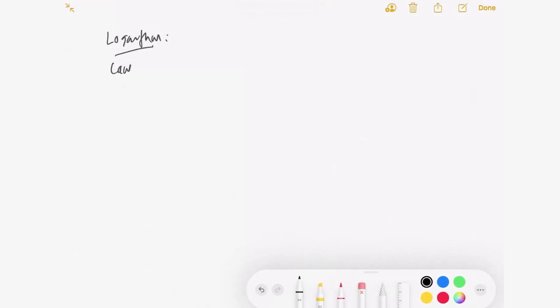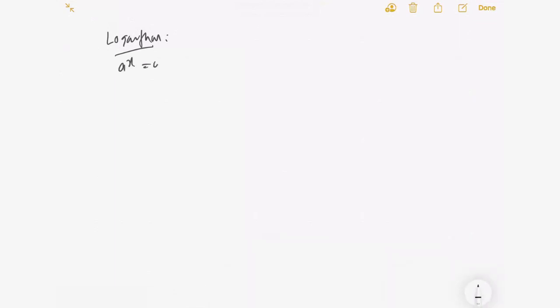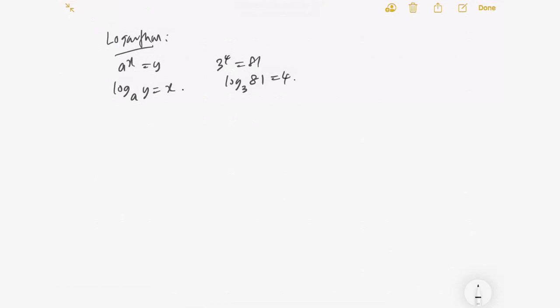Let's move on to logarithms. Before we talk about the laws, I want to cover the basic relationship between logarithm and indices. We already know that if a^x = y, we can write log base a of y equals x. For example, 3^4 = 81, so log base 3 of 81 equals 4. This is a simple logarithm conversion from logarithm form to index form.